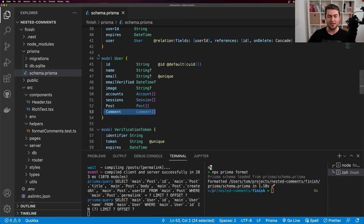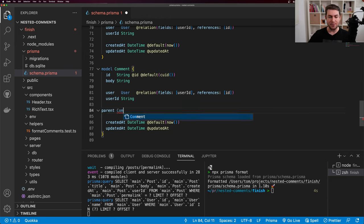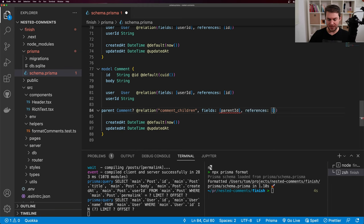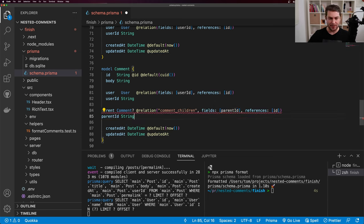This model needs two relationships: a comment can have a parent, and a comment can have many children. For the parent relationship, I'm going to say parent of type comment, which is optional — because if a comment is a root comment on the post, it's not a reply, so it won't have a parent. I'll add @relation with the name comment_children, with fields referencing parent_id and references id. We don't have a parent_id yet, so we can add that as an optional string. We also need to manually add children, which is an array of comments with the same @relation name. Now we can run MPX Prisma format, and then run MPX Prisma migrate dev, calling the migration 'add_comments'. This creates a new comments table migration with the appropriate constraints.